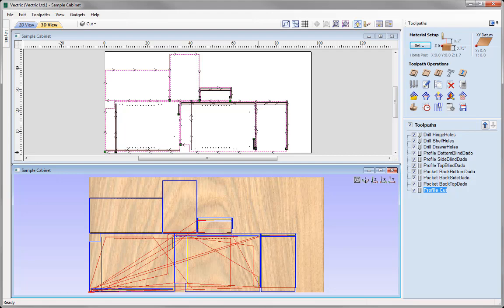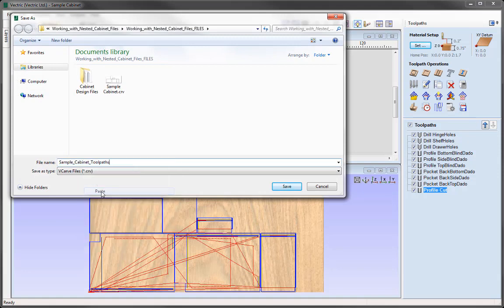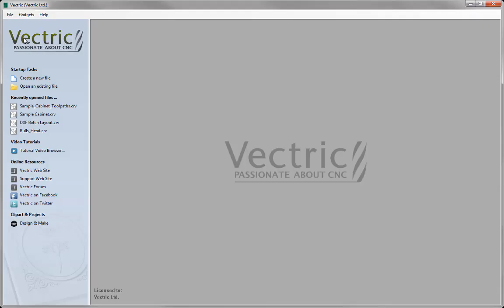Then we're going to look at opening a new file where we'll import vectors that have been created in a cabinet maker's software to demonstrate how we'd apply the toolpath template that we just saved out to future jobs. So let's go to File, Save As, in the project folder, and call this one 'samplecabinet.toolpaths,' then press Save. So let's just close this down — go to File, Close — and now we're going to demonstrate how we'd go about creating a new file with all the exported vectors that we have created in the cabinet design software.